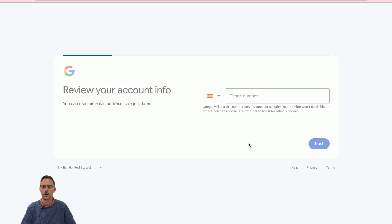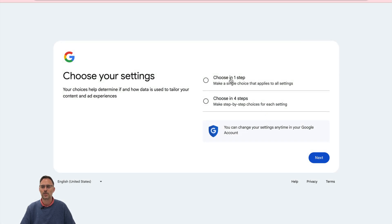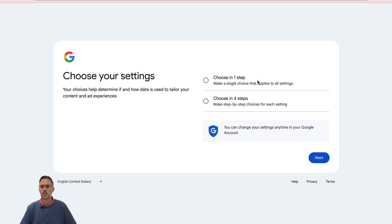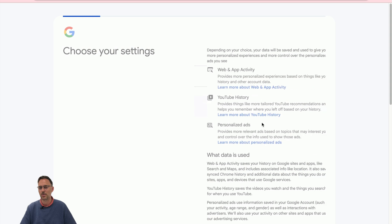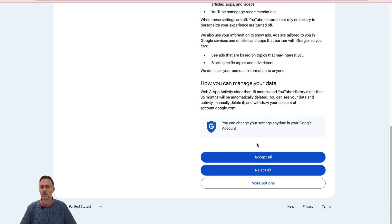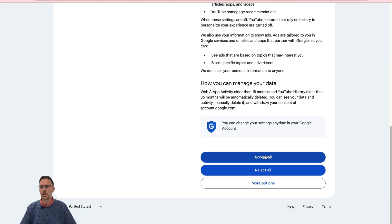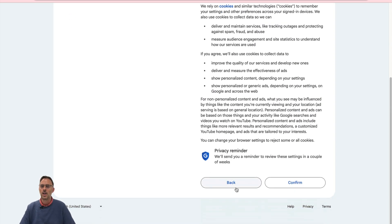I might need to add a phone or I'm not going to do that right now and it's now given me an account. So I can now choose to do my settings in one or four steps. I'm going to do just one. It's going to set up a bunch of default stuff for me. I'm going to accept all or reject all. In this case I'm going to click accept just for this and obviously this is privacy stuff.